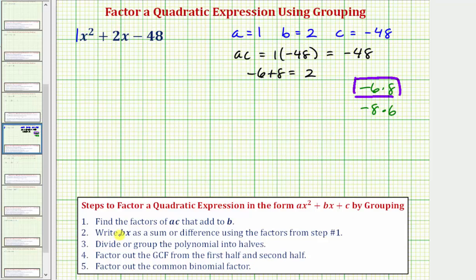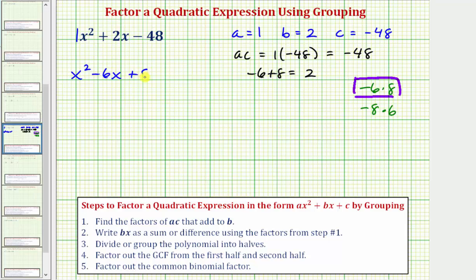Step two: we're going to write the bx term. In this case, we're going to replace the term two x as a sum using the factors from step one, which means we're going to write two x as negative six x plus eight x. So we change the form of this expression and write it as x squared minus six x plus eight x minus 48. Notice how now we have the same expression but with four terms, which we need in order to apply factor by grouping.